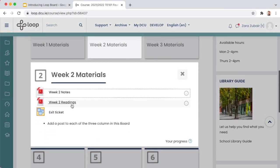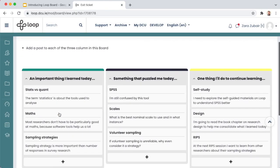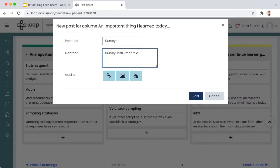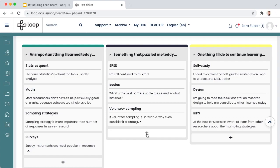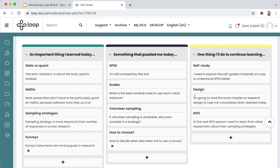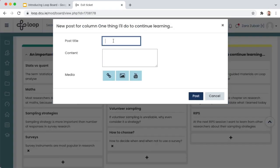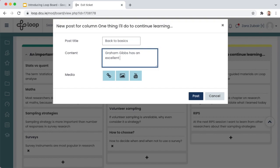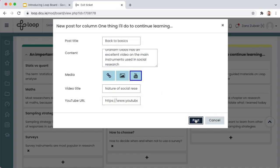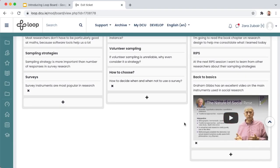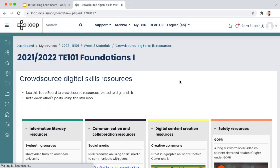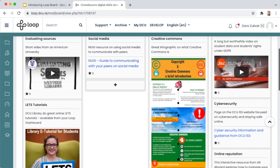When students come to the Board, it's easy for them to add a post. If enabled, students can also rate each other's posts.